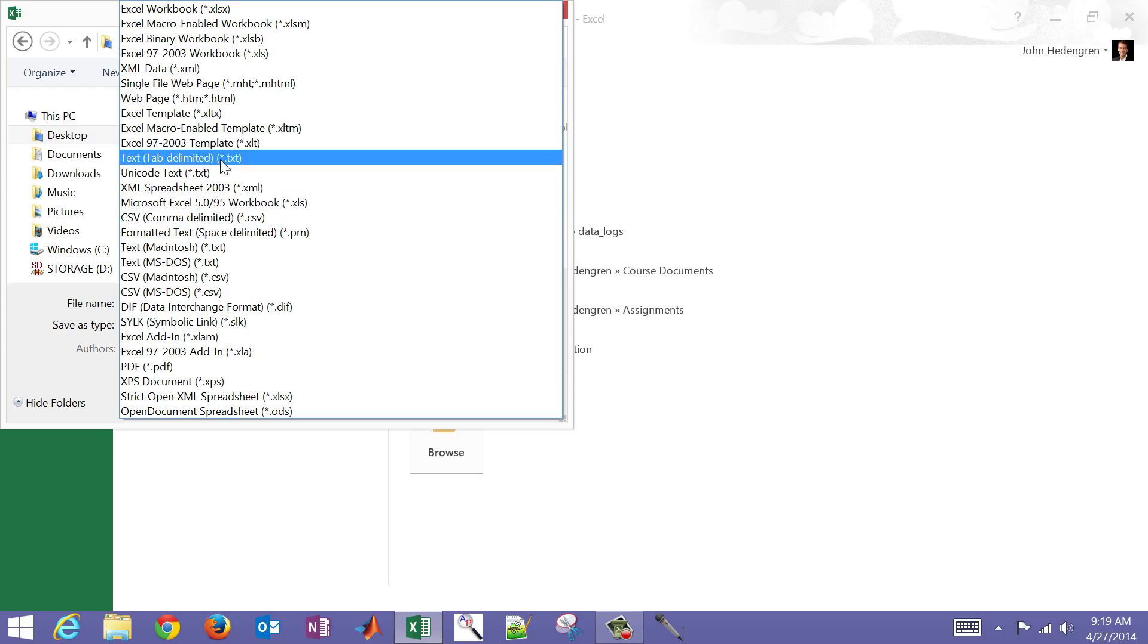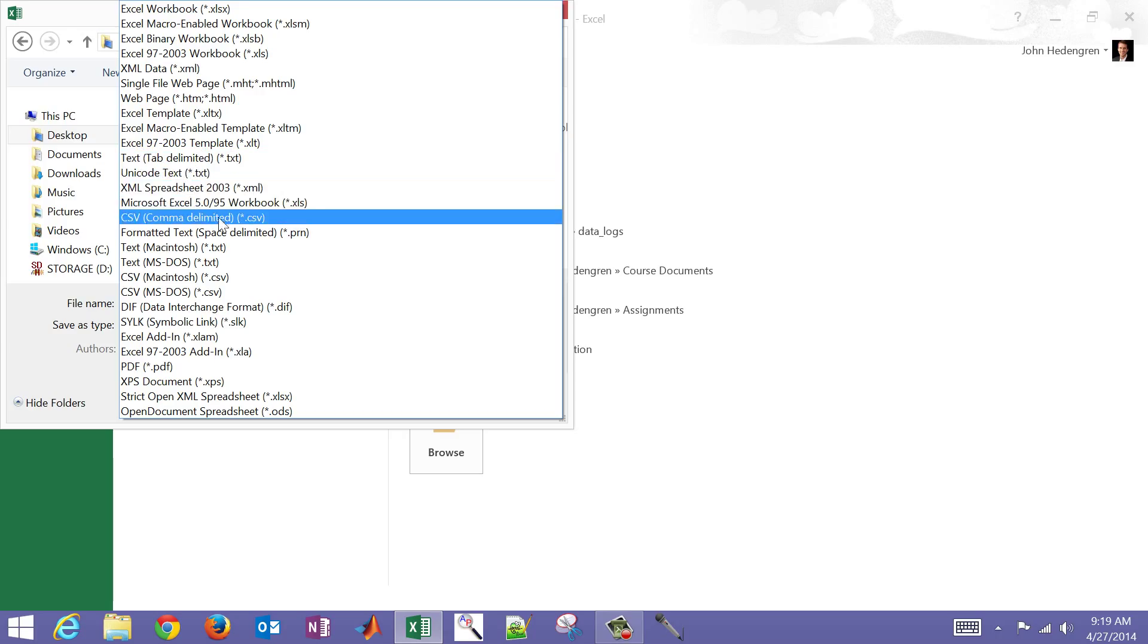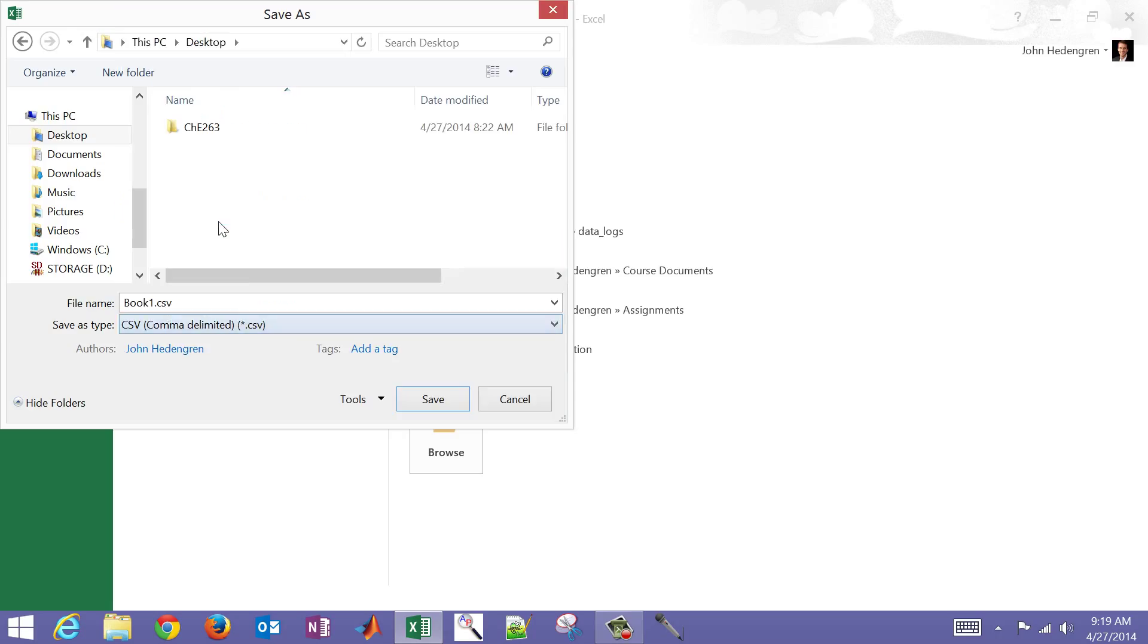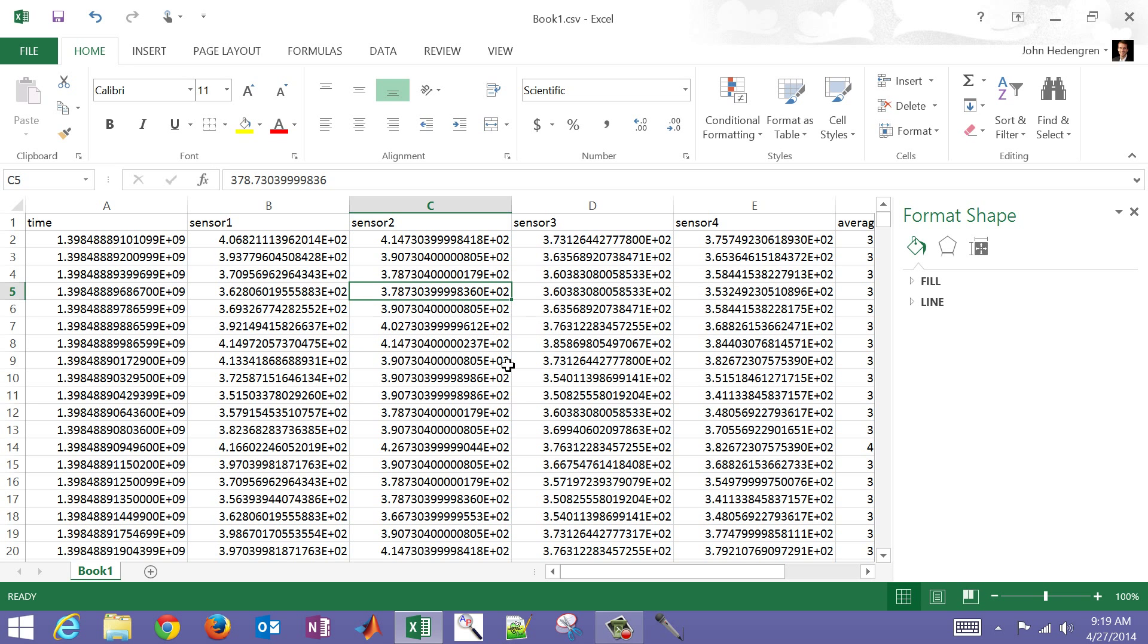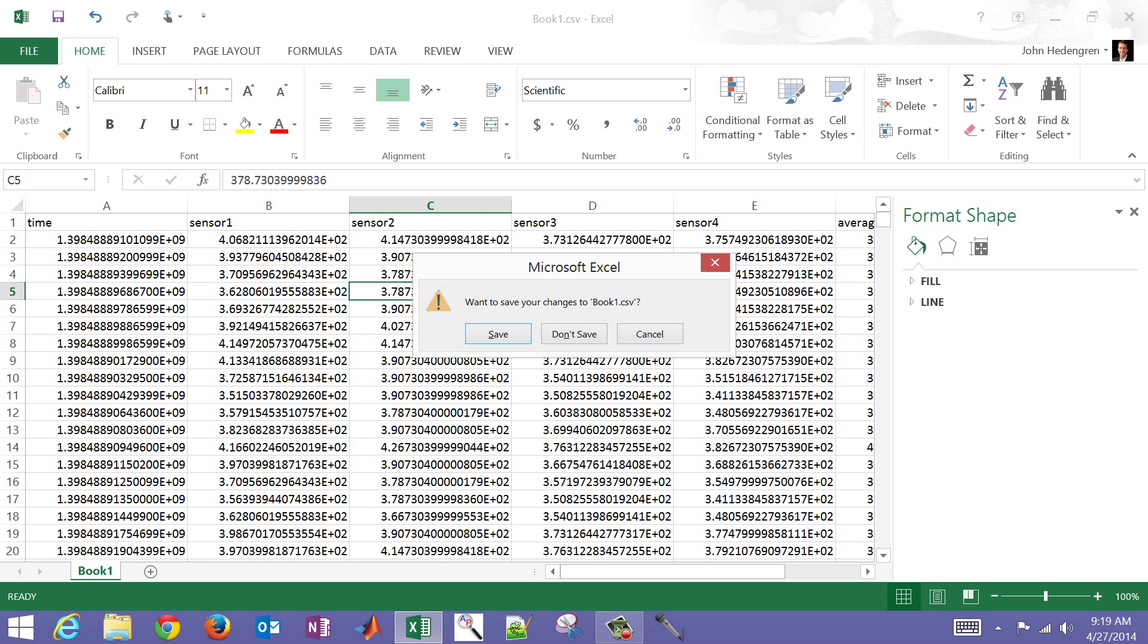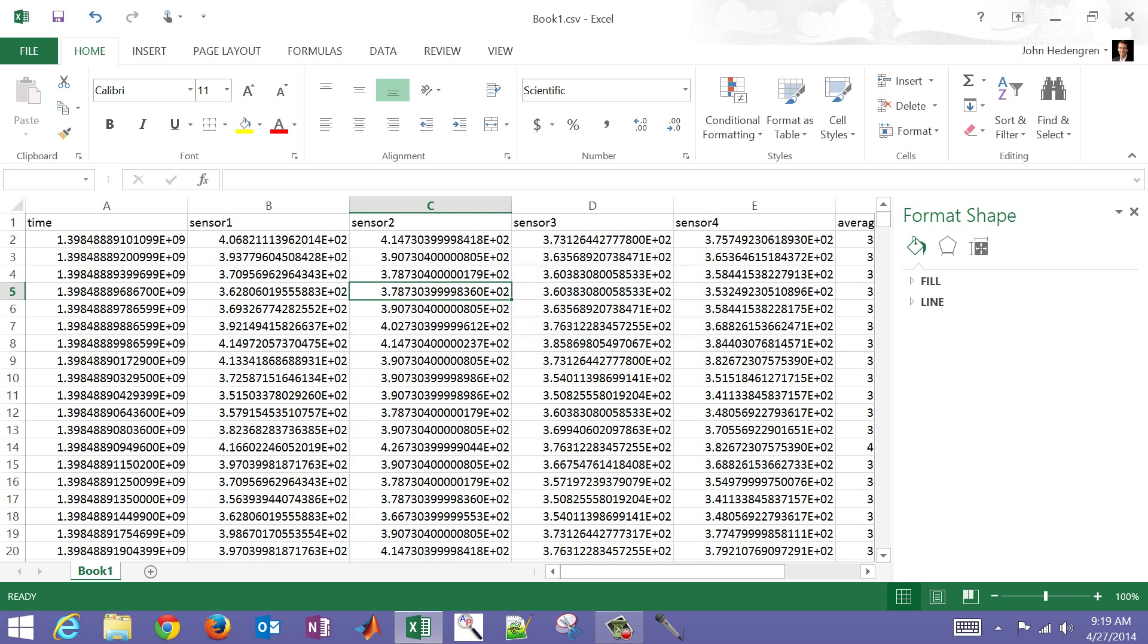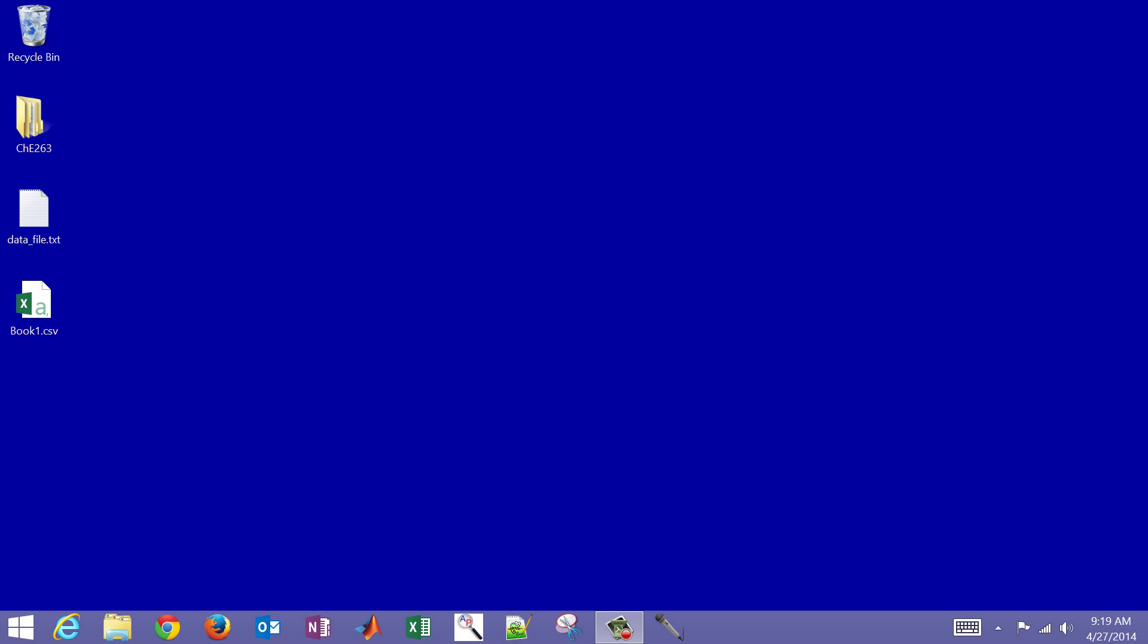We're going to name it book1.csv and click save. It's going to warn you - it's going to try to keep it in Excel format. So some features might be lost if you save it in a CSV. Do you want to continue? I'm just going to go ahead and click yes. And then let's go ahead and close this. Even though you've saved it already, it'll ask you again if you want to save it. I'm just going to click don't save. So it's already been saved when I exported it, I didn't need to save it again.